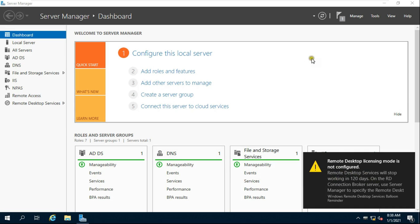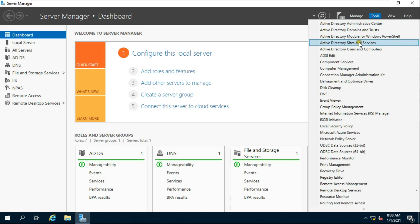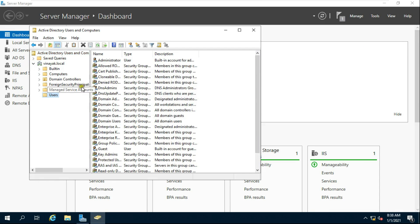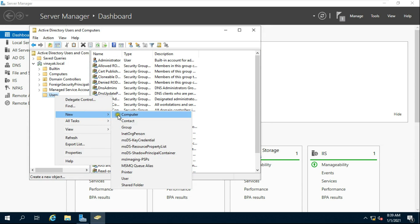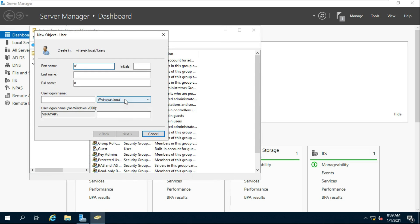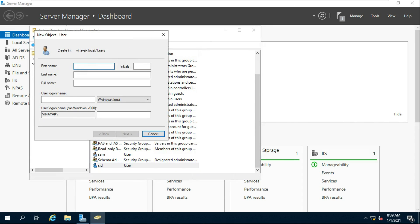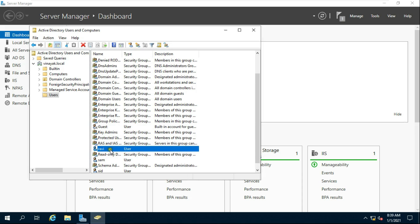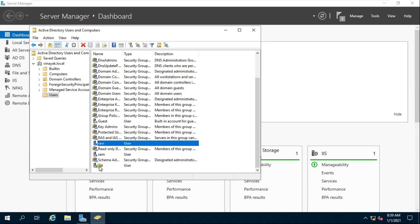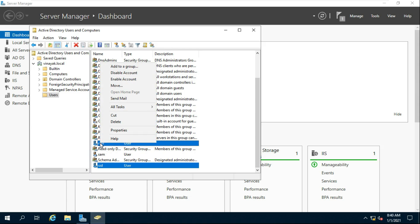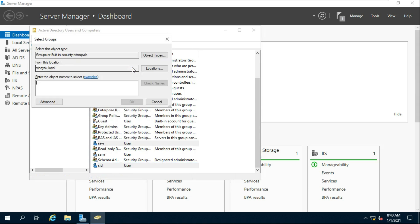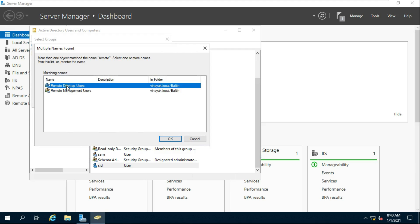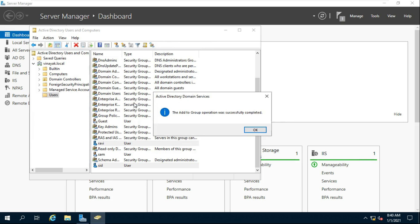Now we will create a new user and make them a member of the Remote Desktop group. Go to Active Directory Users and Computers, expand the domain name, select Users, right-click and select New User. I am creating two new users: Sid and Ravi. Once both users are created, select both, right-click, select Add to Group, and type 'remote'.